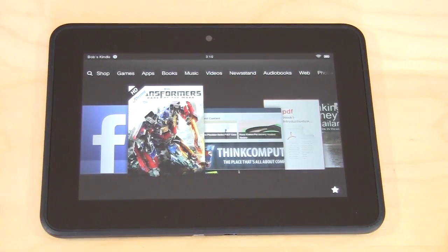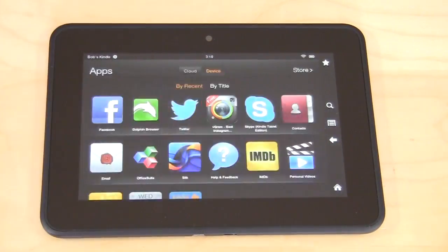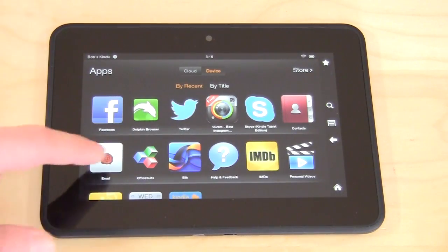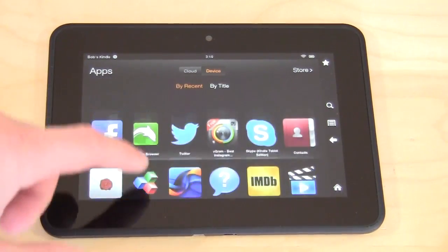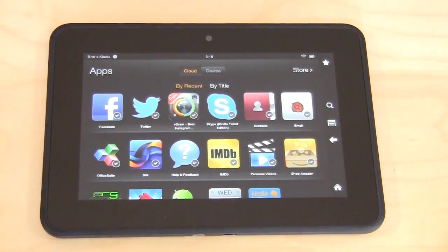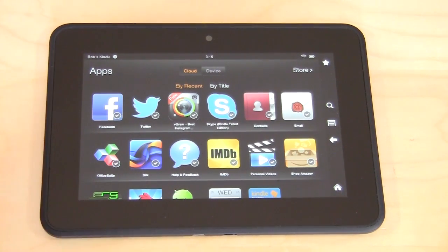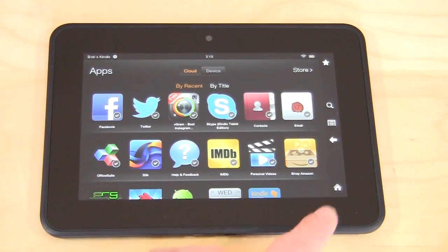Hitting home and going to Apps — same thing. Here you can see what's on our device and we can go into what's in the cloud. All these apps launch very easily, right off the bat, no problem whatsoever.